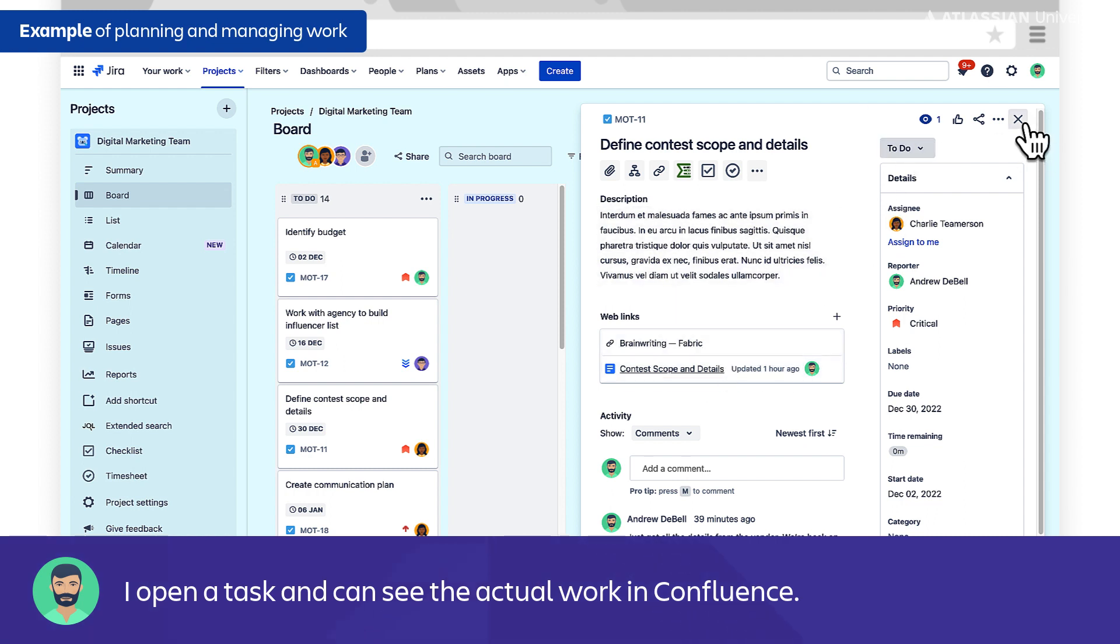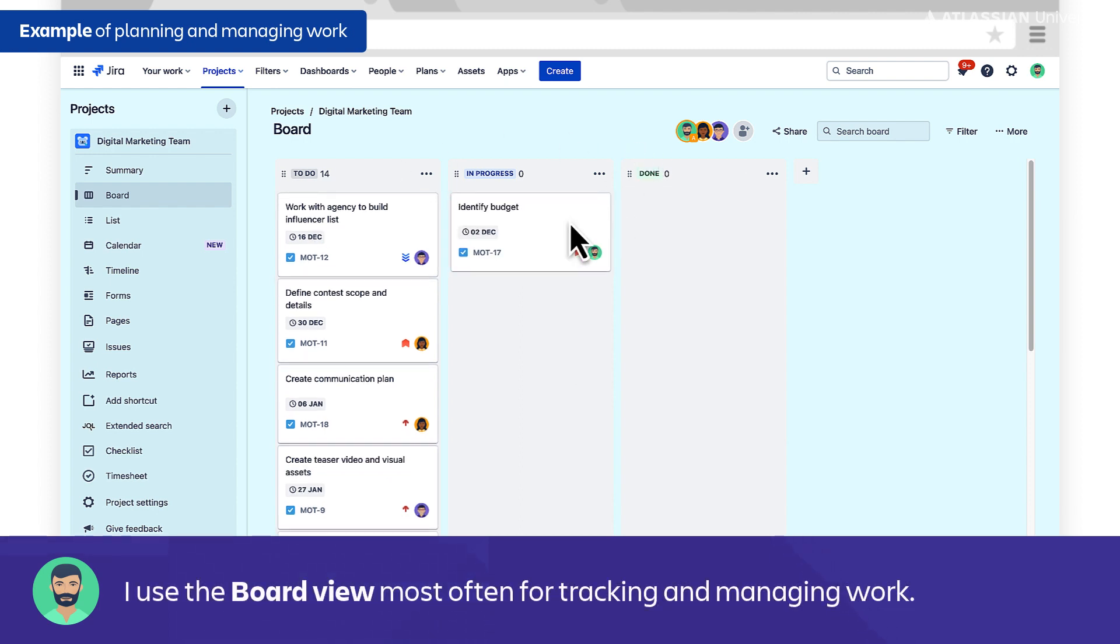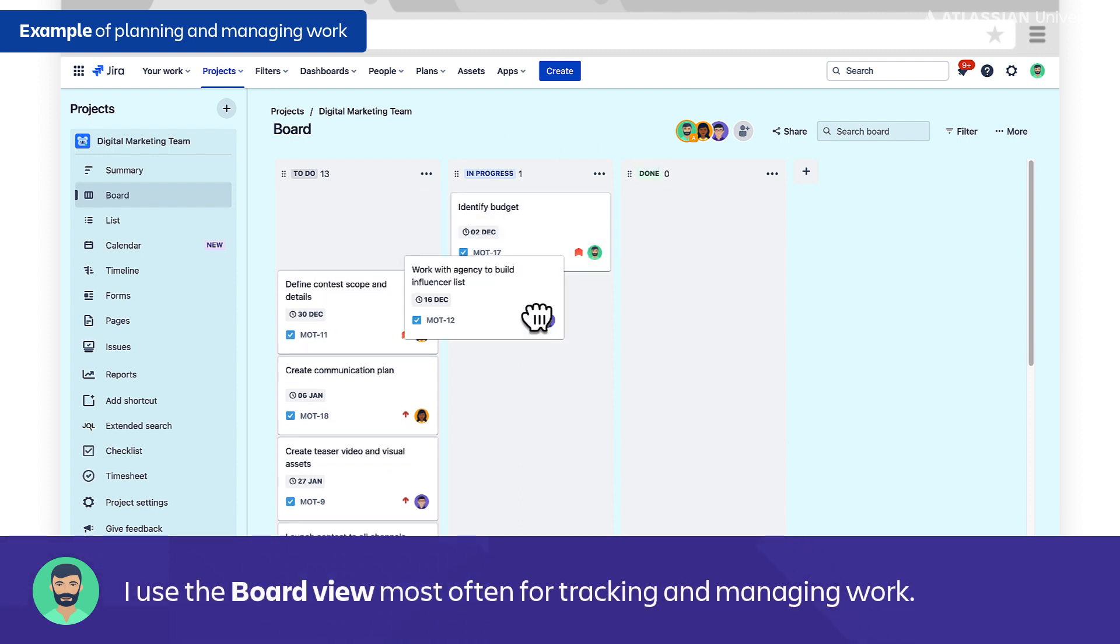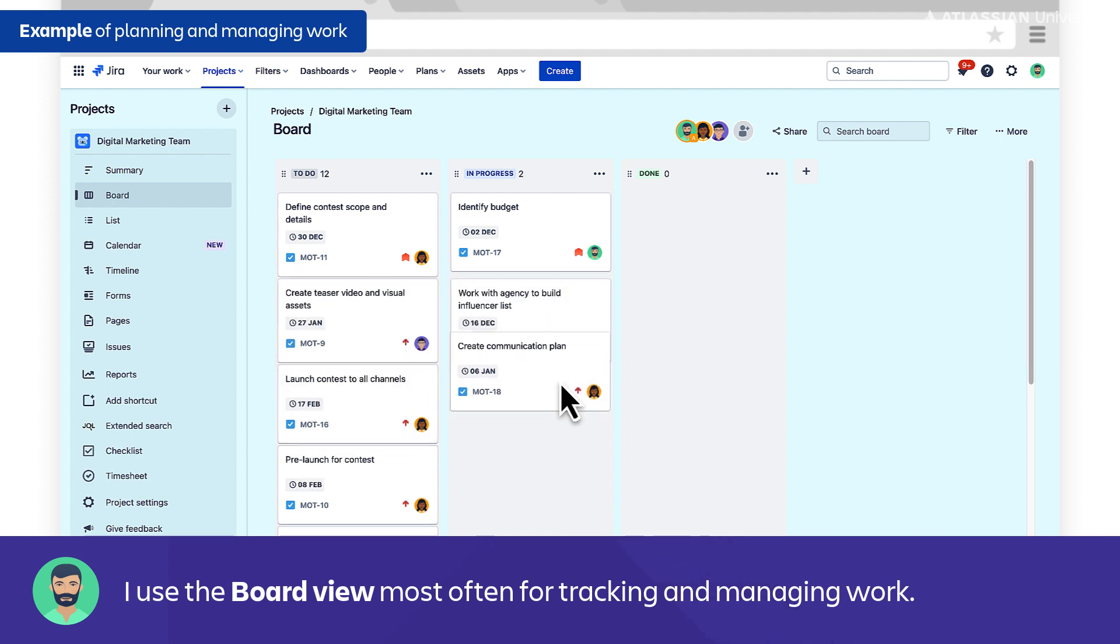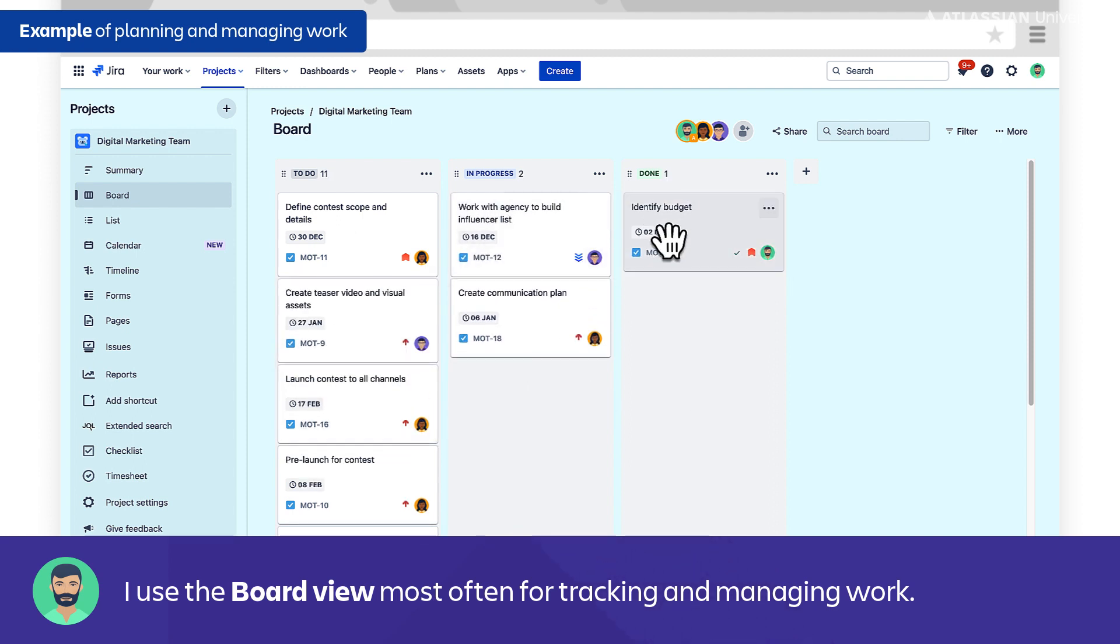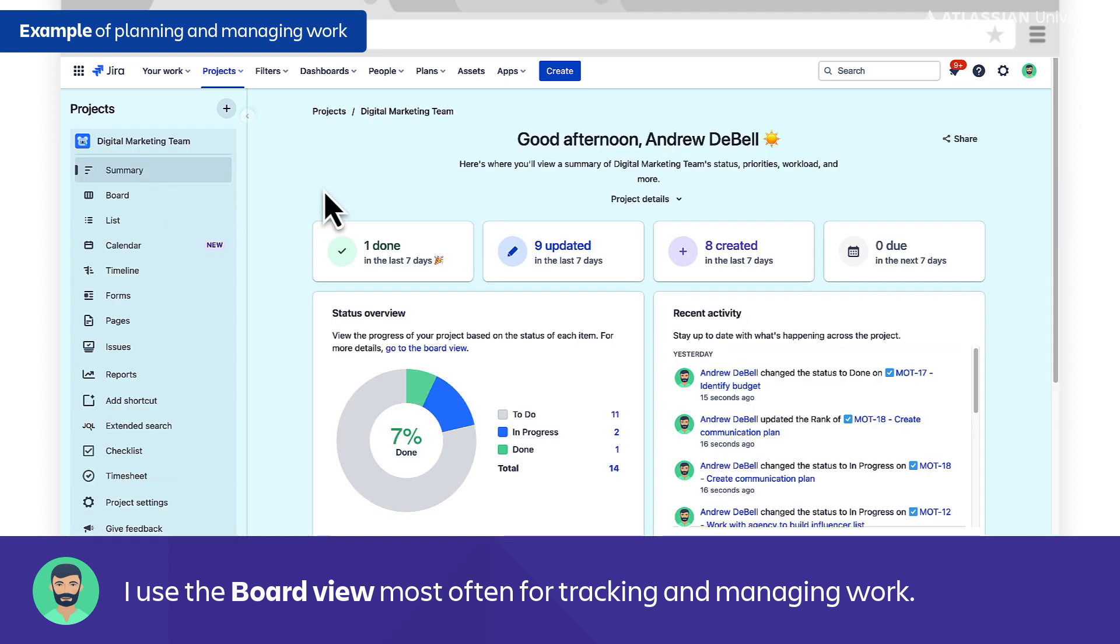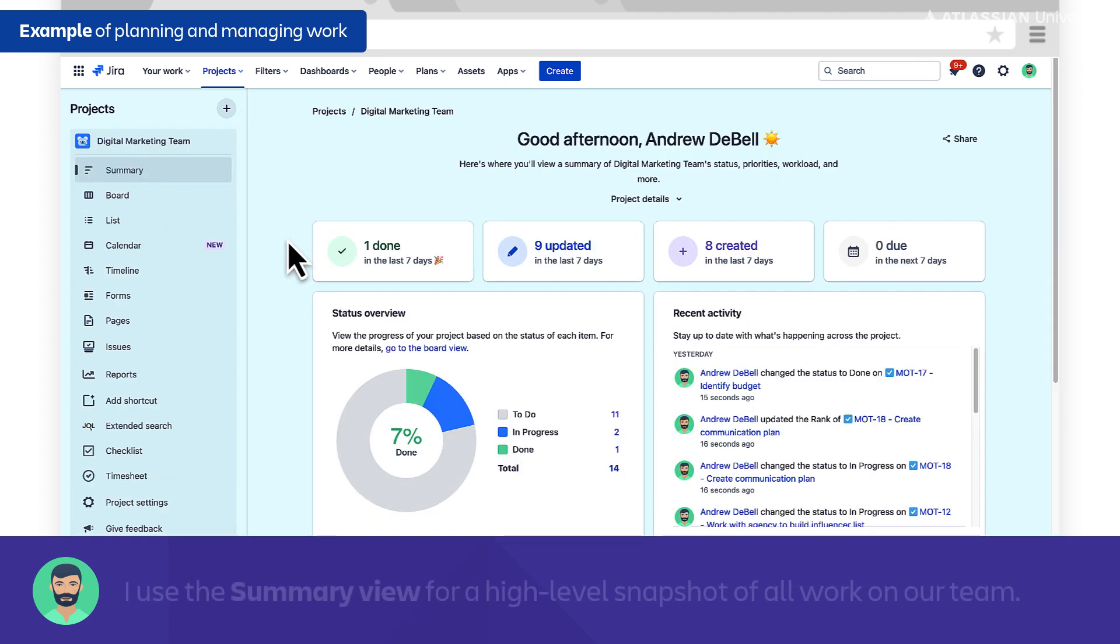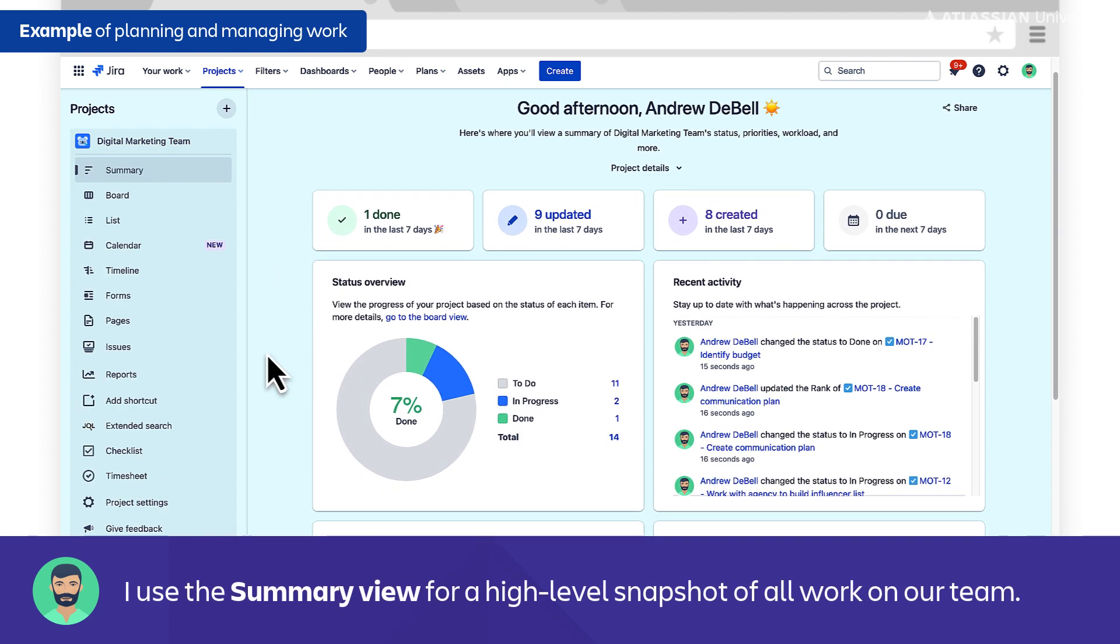Most of the time in Jira Work Management I spend time in the board view because that's where I can see where all of the items are in the workflow, which items still need to be complete, and follow along overall with the status of each task. But at a high-level view, the summary page is really helpful as well. This is where I can just get an overview of everything that's going on with the project.